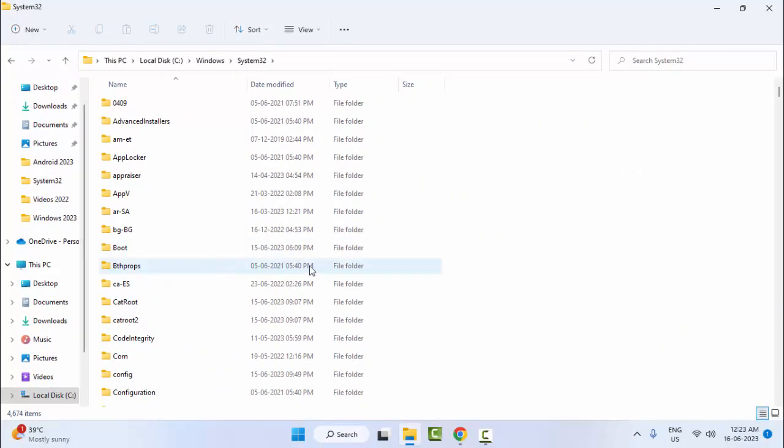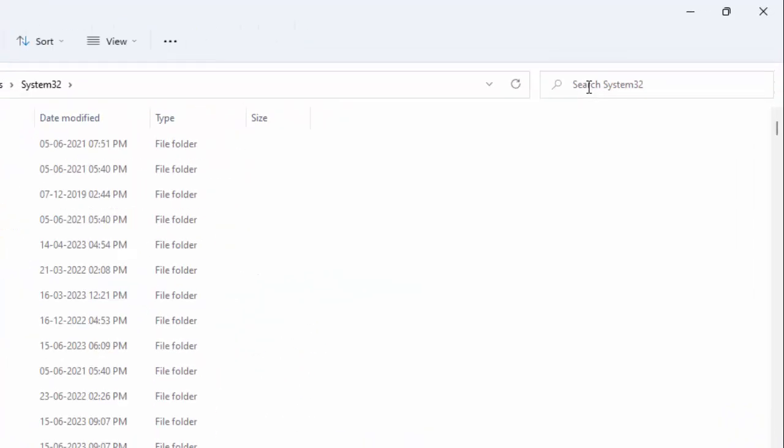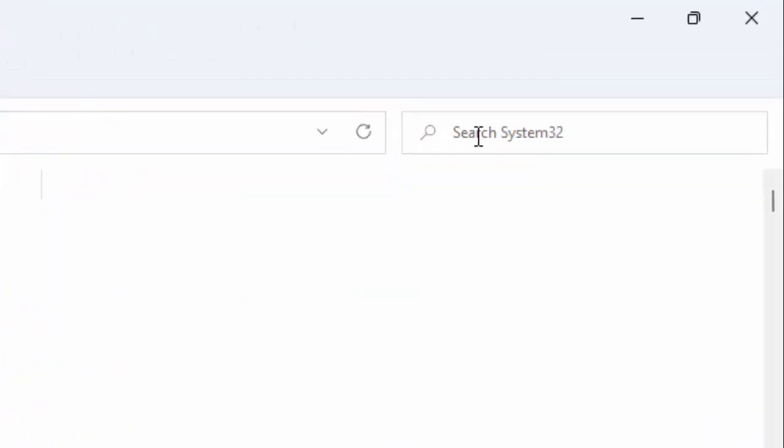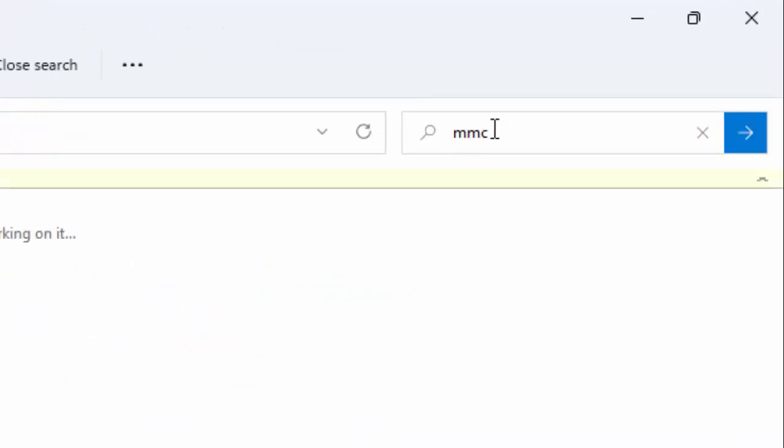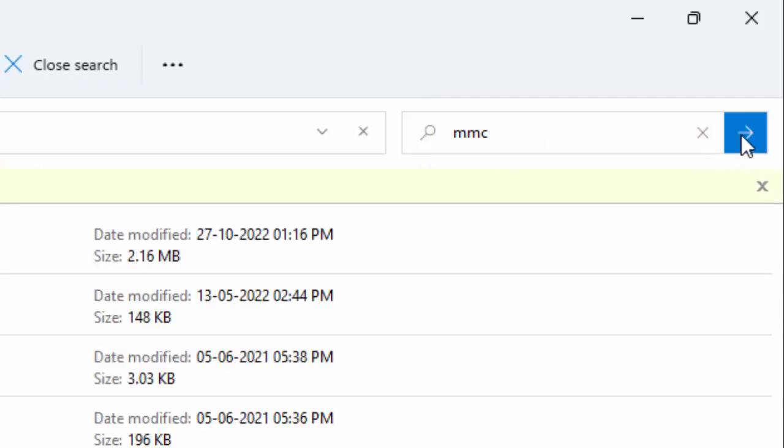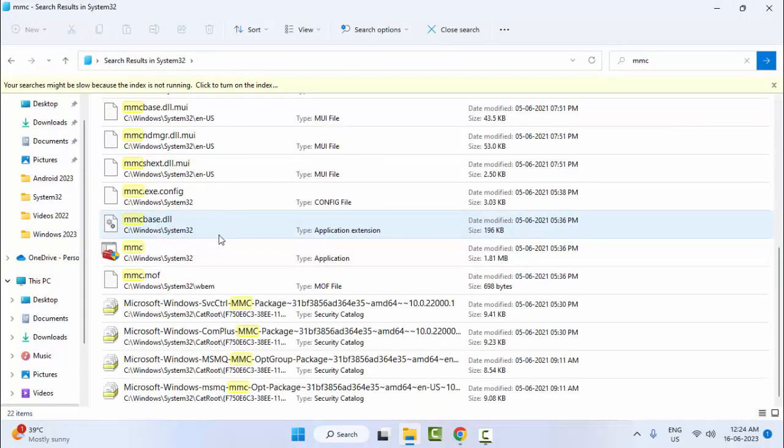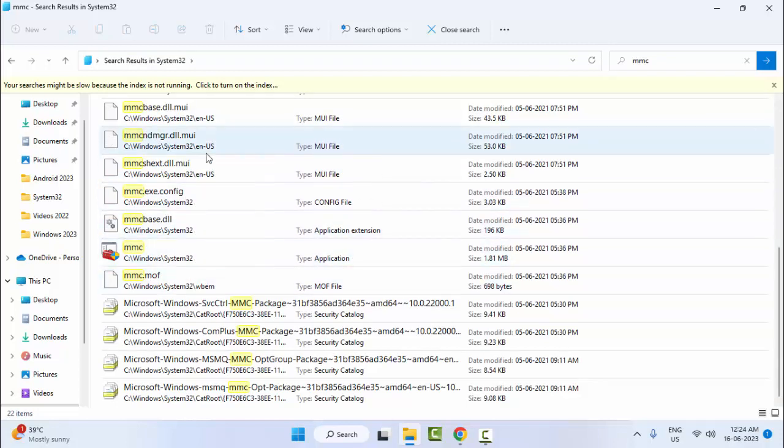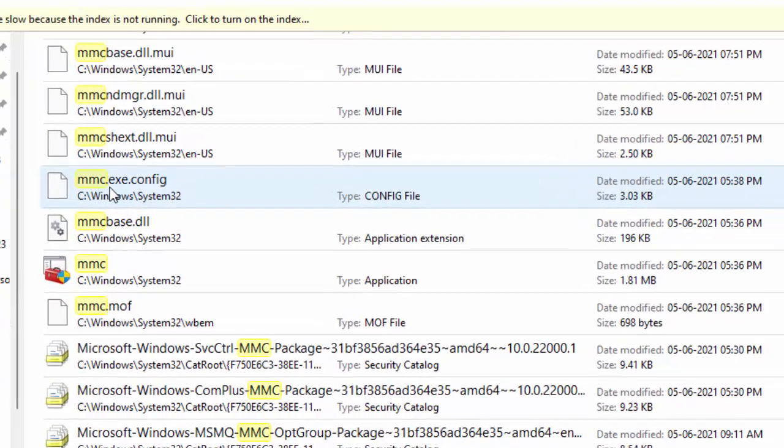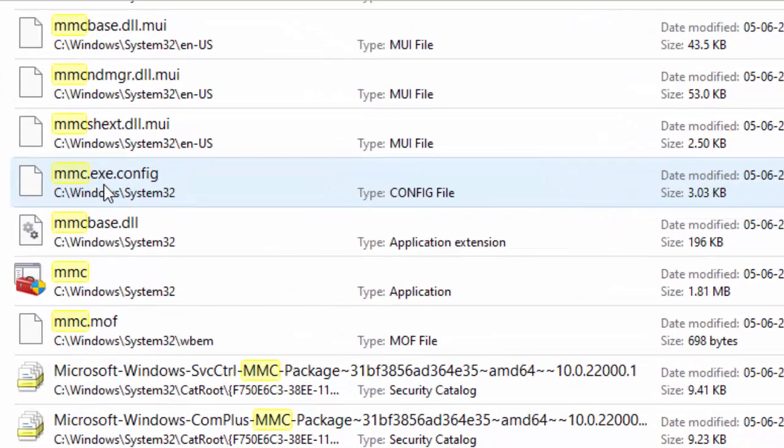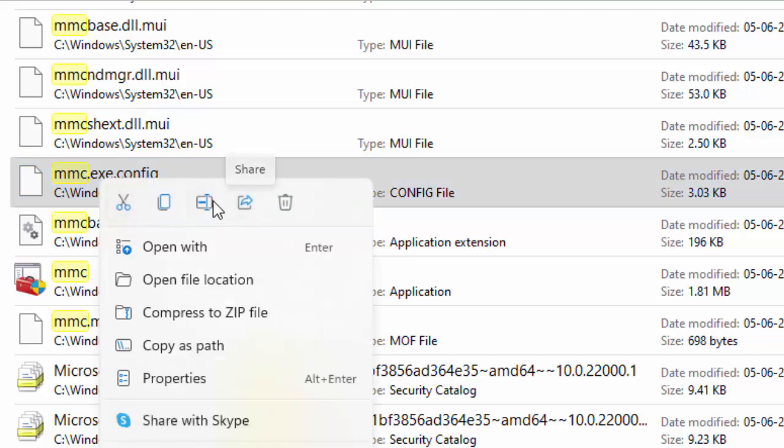Now find the mmc.exe file. Type in the search box and click on Search. If you have the mmc.exe file, you need to rename it. Right-click on the file and click on Rename.